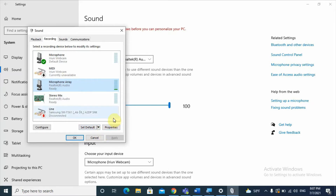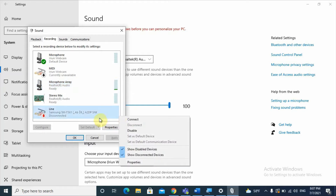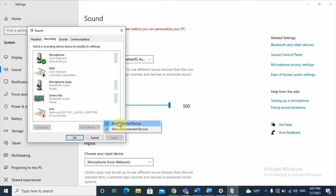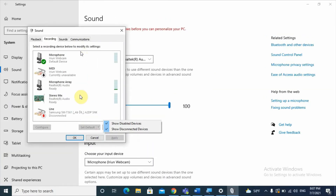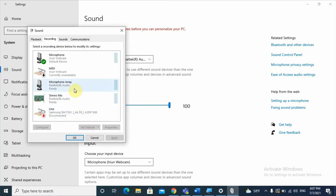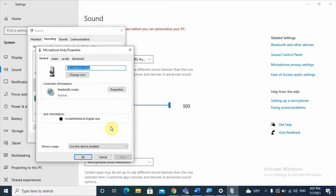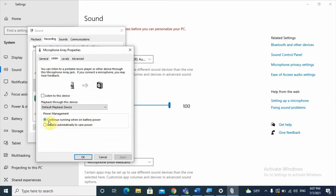If you don't find your microphone, right-click in the recording section and it will show you Show Disabled Devices as well as Show Disconnected Devices. This will reveal microphones that are disabled or disconnected. Click on the disconnected microphone, go to Properties, and click on the Listen tab.